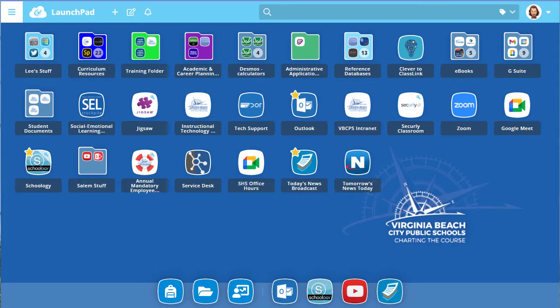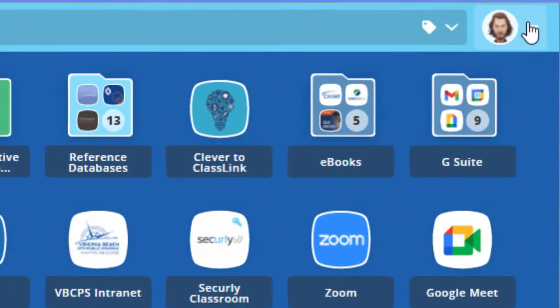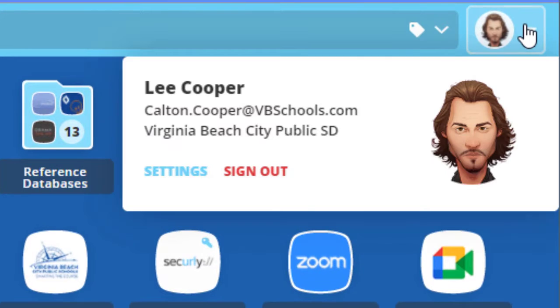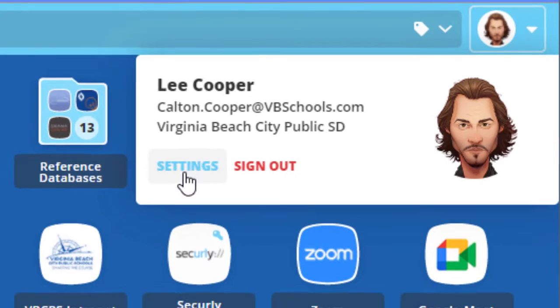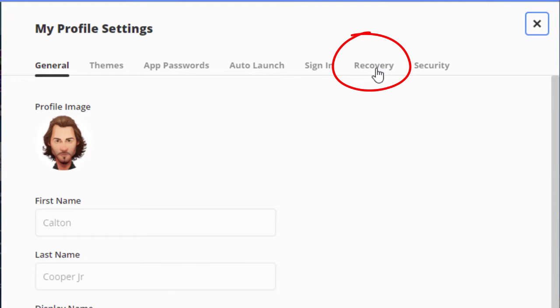But in any case, to change your password, when ClassLink Launchpad comes up, go right up here to your profile, click on the drop-down there, and go to settings.